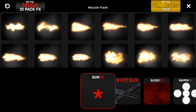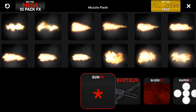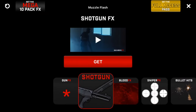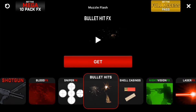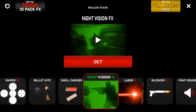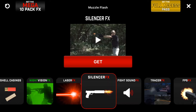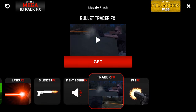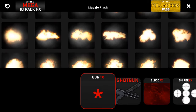In the Effects Shop you can see the other options available. There's actually more VFX but you have to pay for it, like shotgun effects, blood effects, sniper bullet hits, showcasing, night vision, laser, silencer, fight sound effects, bullet tracer, and first-person effects.